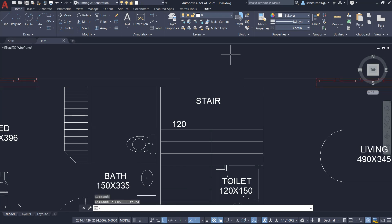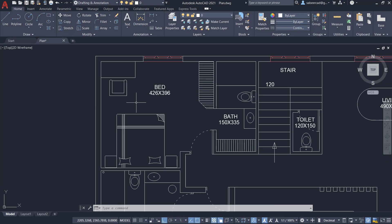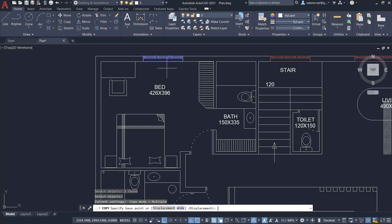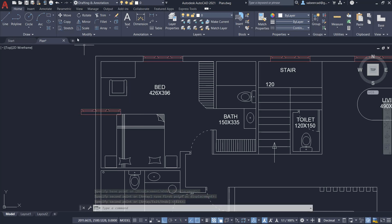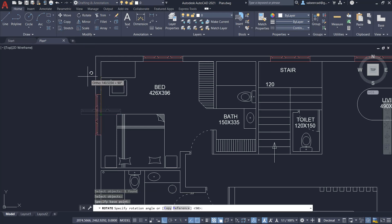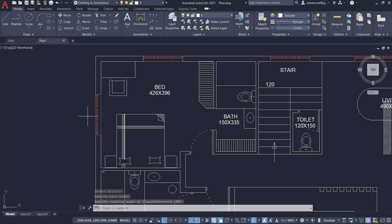By giving the oops command I got the window back. Similarly, I'll take another copy of this window onto this wall — I'll click on copy, choose the window, choose this mid as the base point and this point as the second point. Now the window is in horizontal orientation, so using the rotate command I must rotate this window through an angle of 90 degrees to change the orientation. Then you have to perform trimming to do the cleaning up action on the wall.